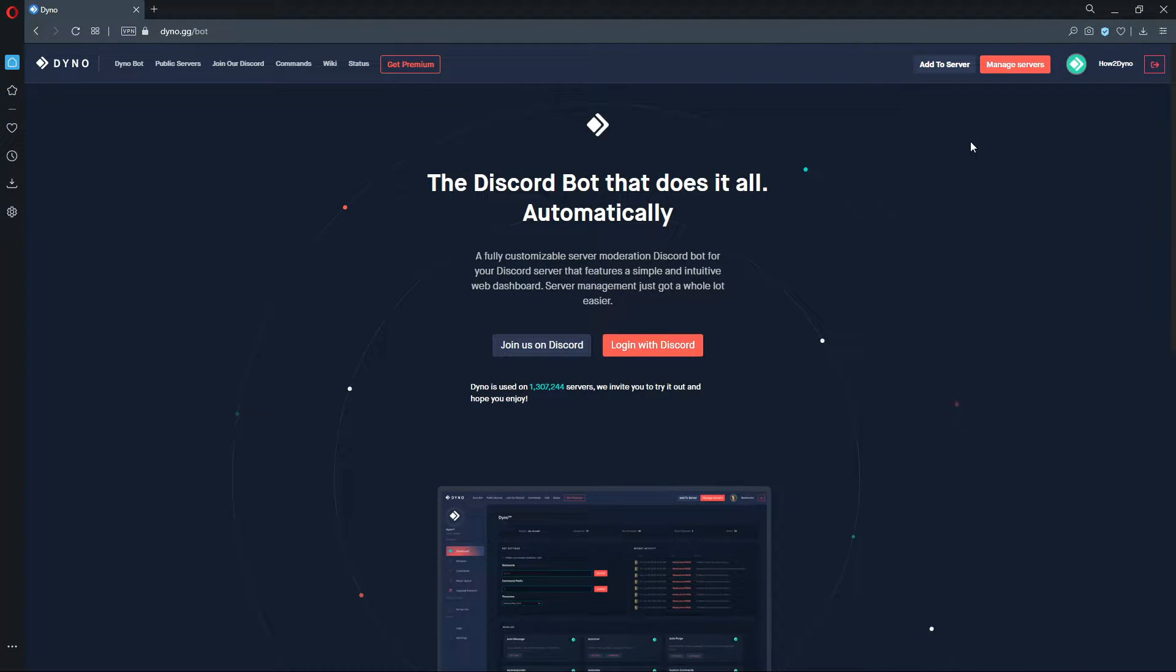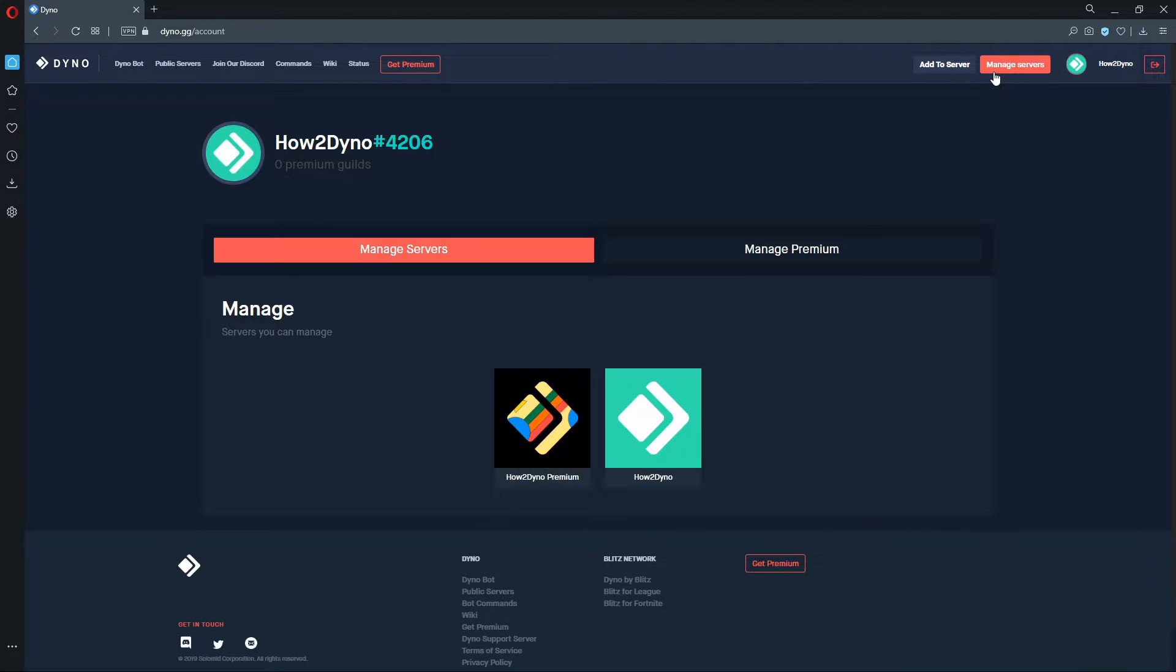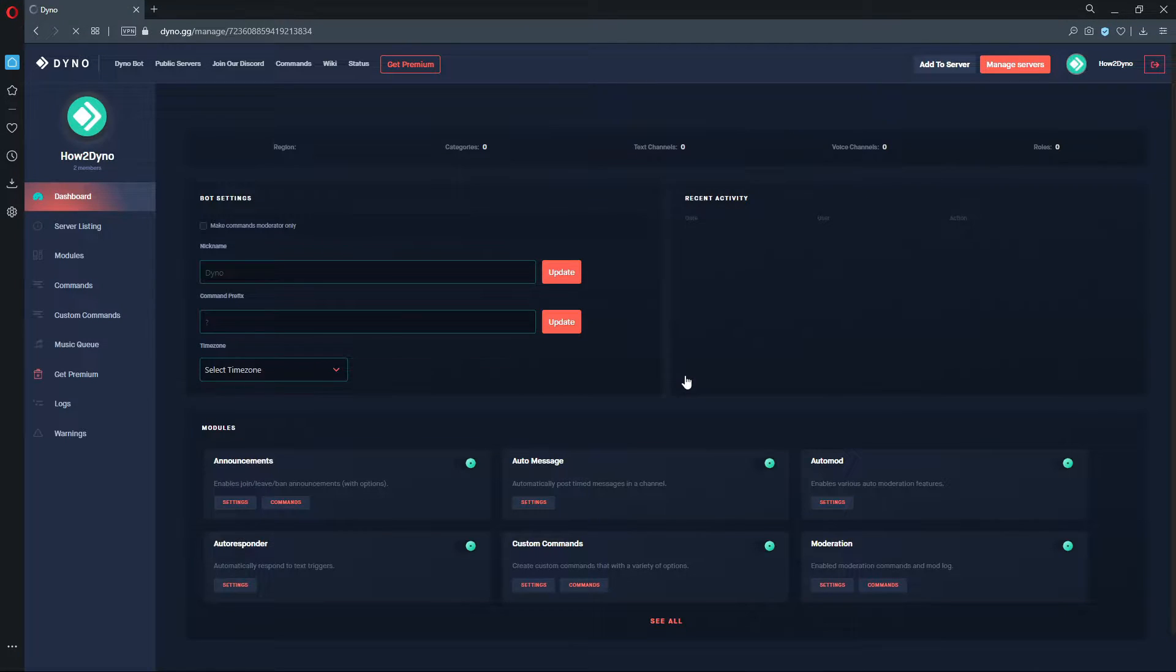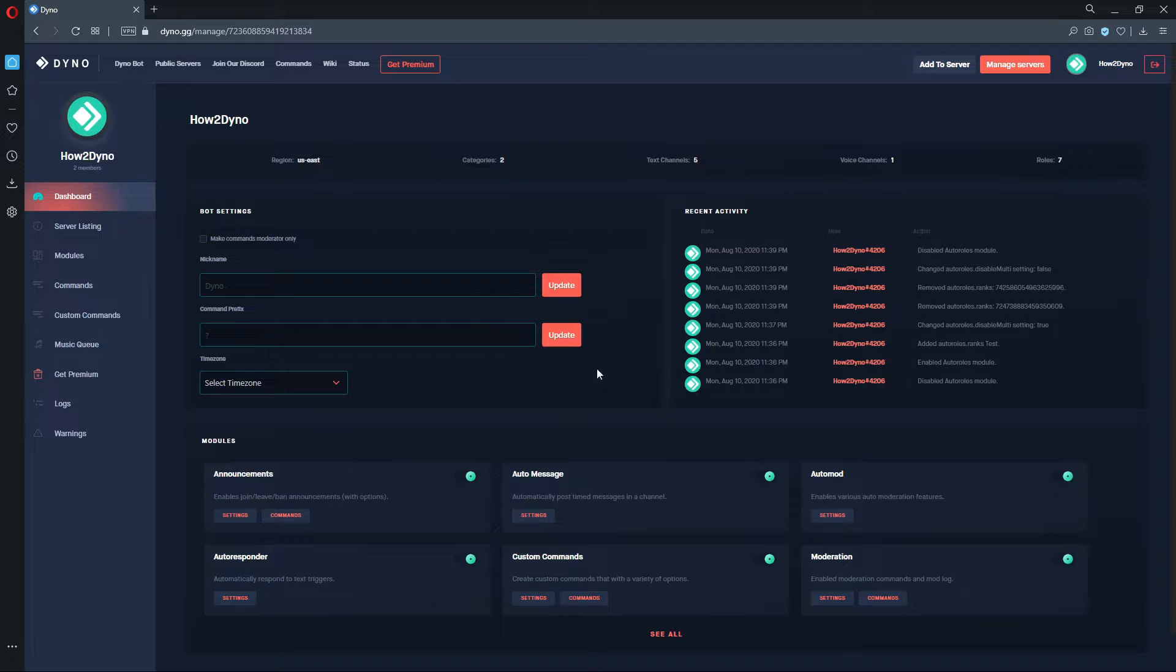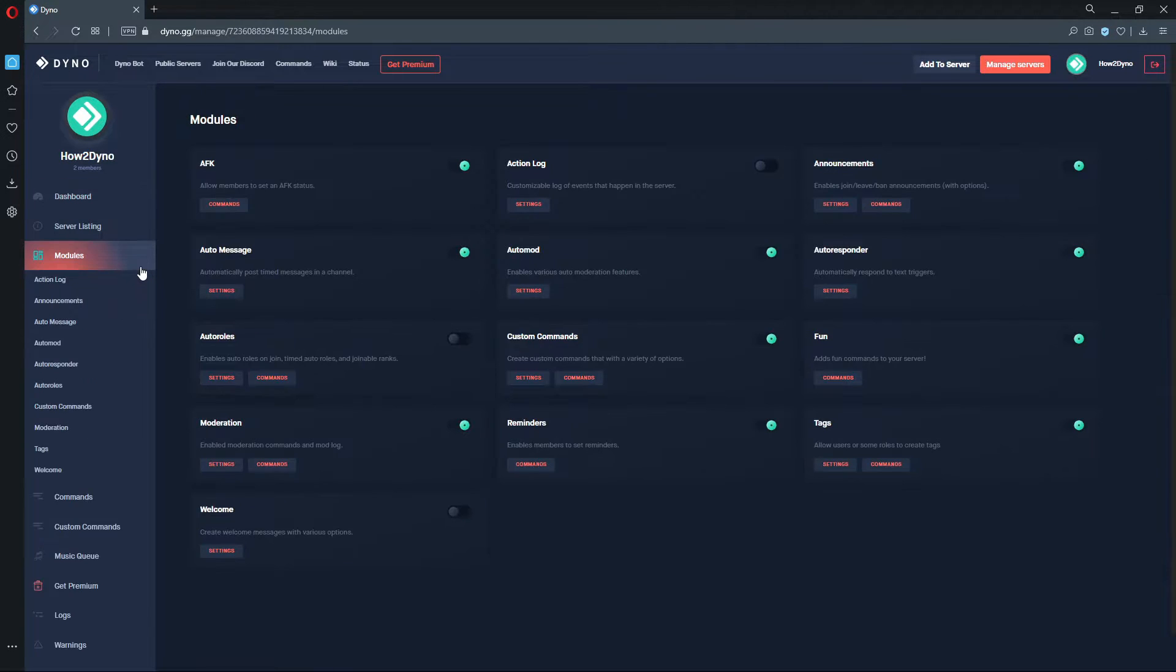Let's start by making sure the module is enabled. Visit the Dyno dashboard, select the server you'd like to manage, then click on the Auto Roles module. Once there, make sure the module is enabled.